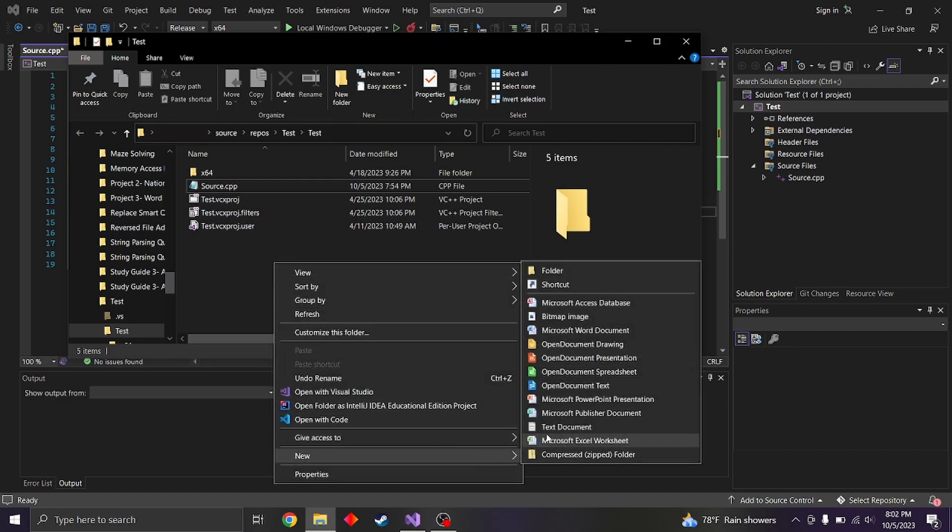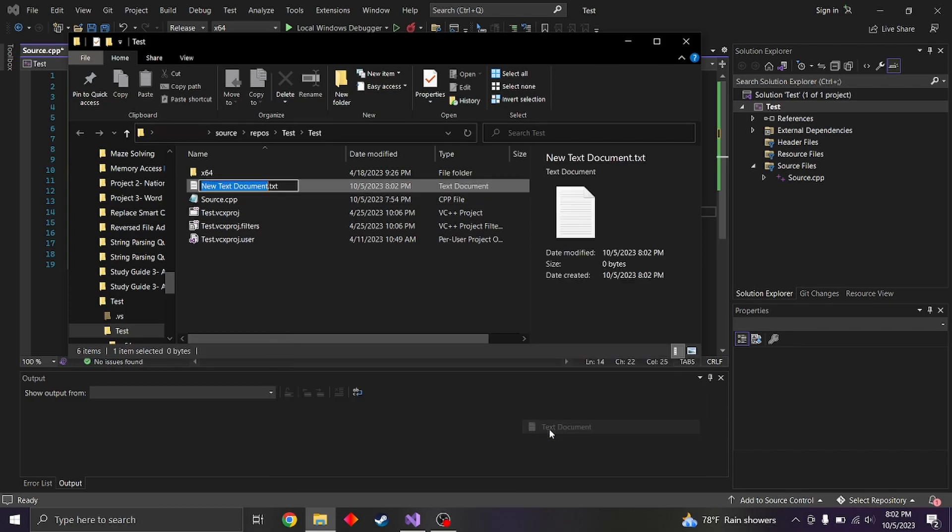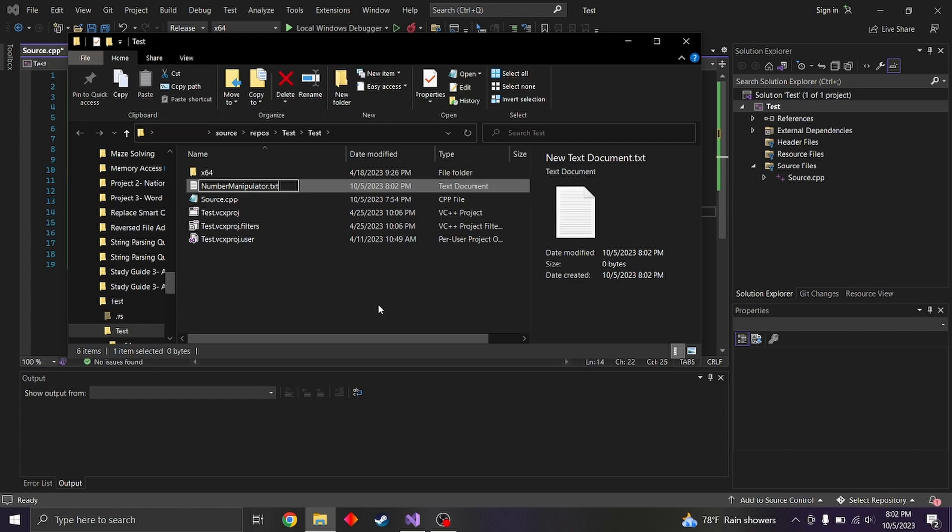So let's make a new file called number manipulator dot h. You can use lowercase if you want. And we can do one word. For now, we'll just stick to one word.